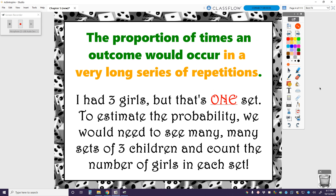Within that definition, we talk about a very long series of repetitions. I had three girls out of three children, but that's one set of three children. So if I really wanted to estimate the probability, I would need to see many, many sets of three children and then count how many girls were in each of those sets. I can't just estimate the probability on my one occasion, because that is not a very long series of repetitions — that is one repetition.